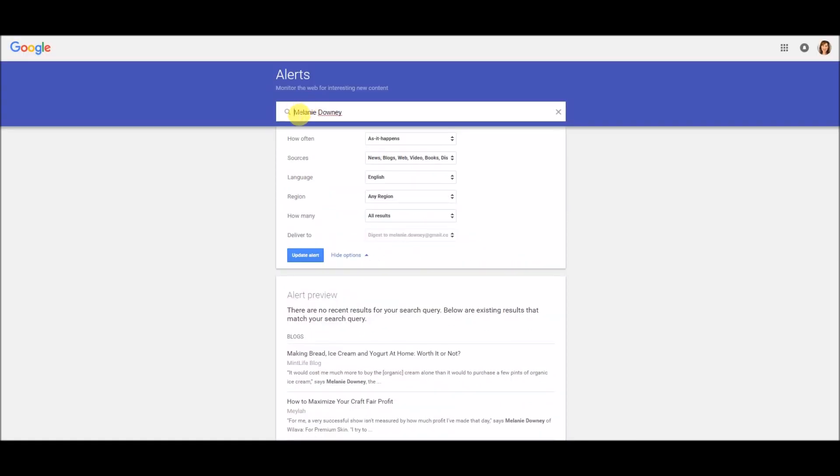So the way we fix that is just to put quotes around the search parameter, and everything that shows up in your alert will have those two terms together as one search term. I think most people do know about that just from their regular Google searches, but just in case you don't, it's good to know about.